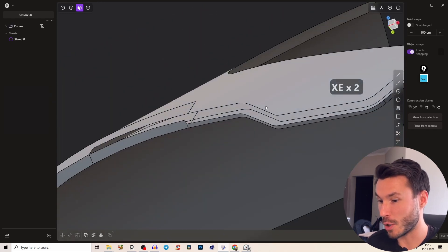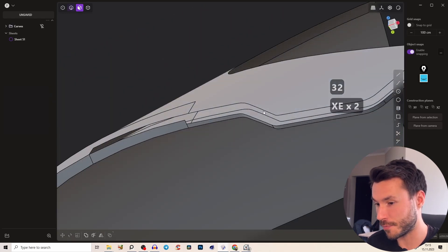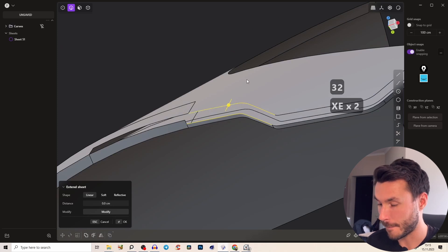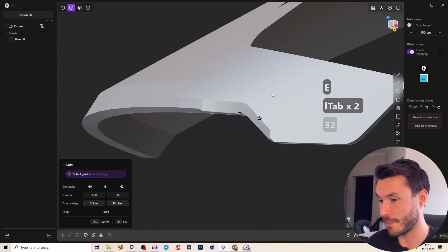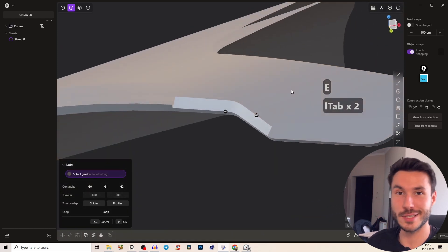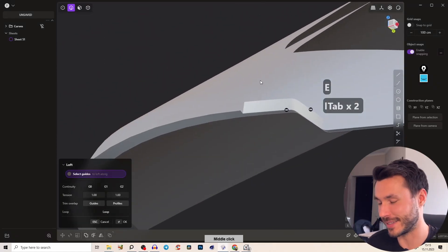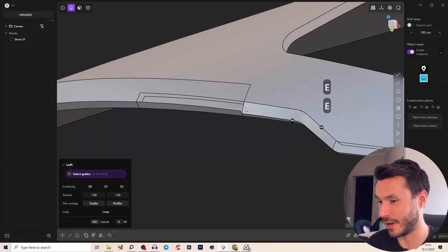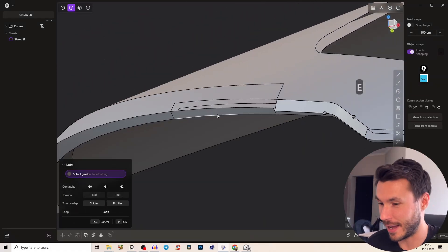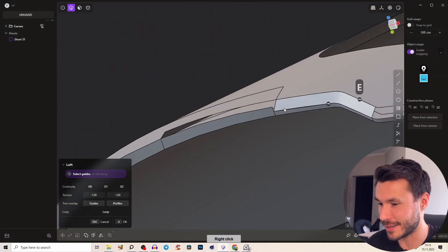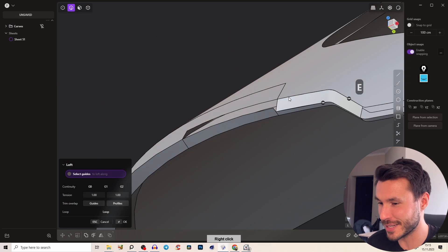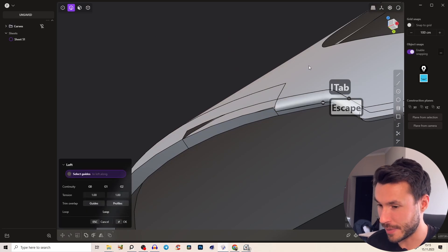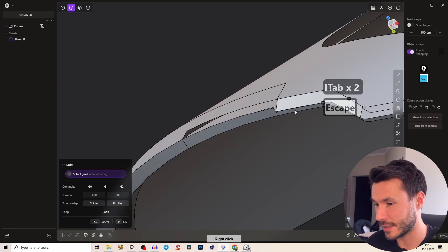So now if we would loft this here. Loft and give it to zero. Voila! You see we get a beautiful chamfer and I don't know. I love this technique. I never saw that anyone is using that.